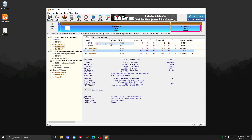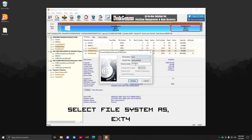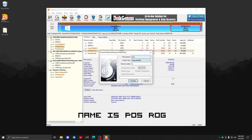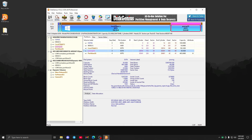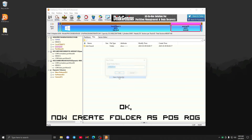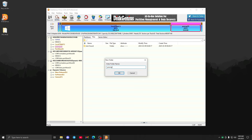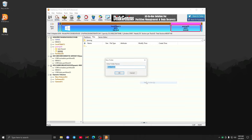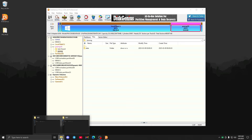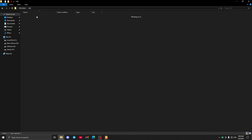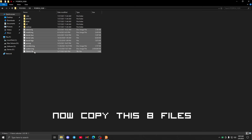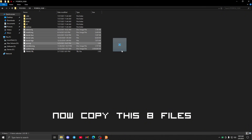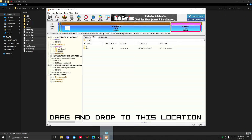Right-click on POSREG. Select file system as HFS4. Name it POSREG. Now create a folder named POSREG. Create another folder named data. Now copy these 8 files and drag and drop them to this location.